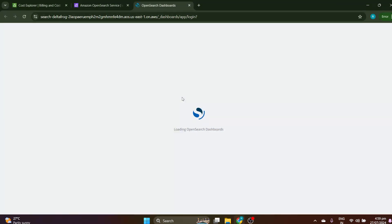What is OpenSearch? OpenSearch is an open source search and analytics suite, born from a fork of Elasticsearch. It was developed by AWS and offers a powerful, scalable, and flexible solution for searching and analyzing data. Whether you are dealing with log data, full-text search, or complex analytics, OpenSearch can handle it.